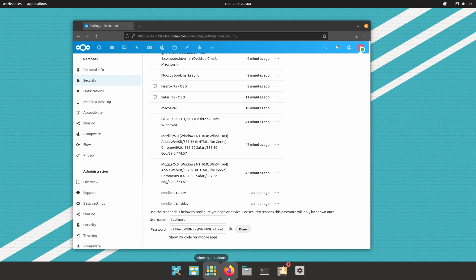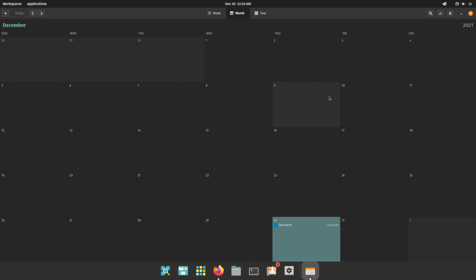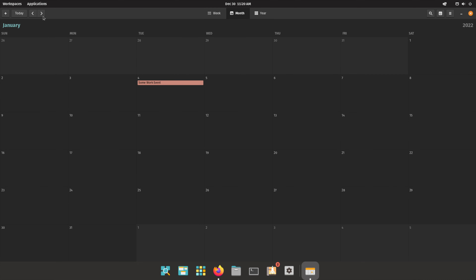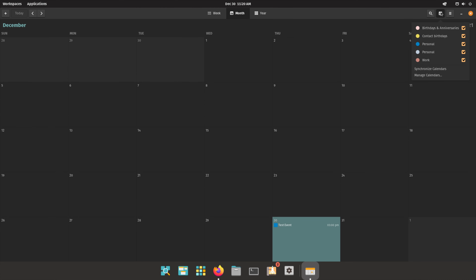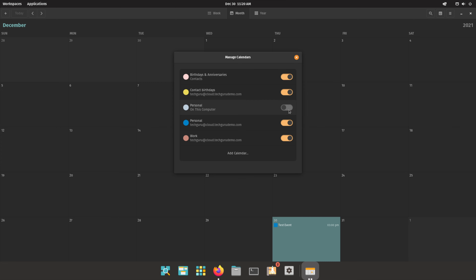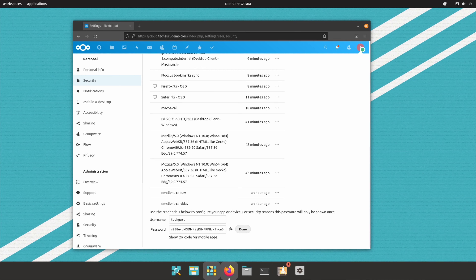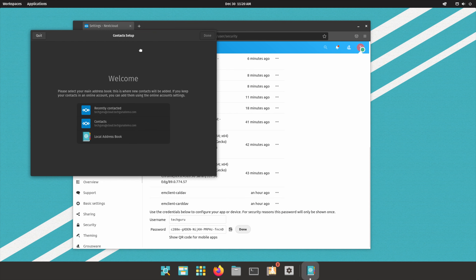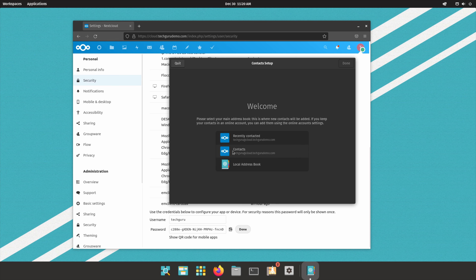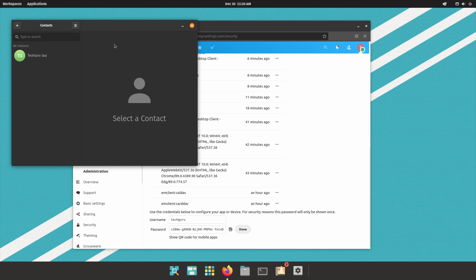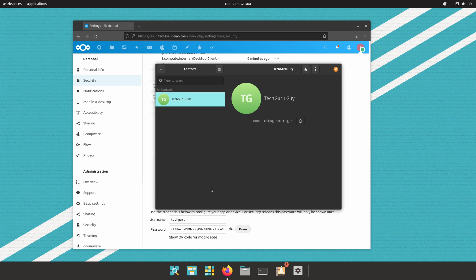That should be set up automatically. If I go to the GNOME Calendar app, my event has shown up, and moving to January I can see my work event is there as well. Both Personal and Work calendars have been synchronized. I can disable the local calendars on this computer since I'll only use the Nextcloud ones. For contacts, going to the Contacts app and choosing my address book — TechGuru guy is there, so contacts are synchronized with my Linux machine.